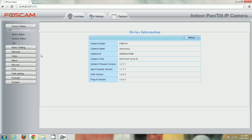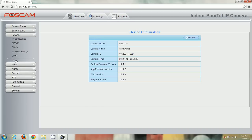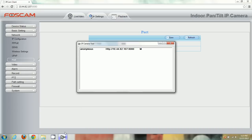We'll go back to Settings, go to Network, click Port, and confirm the settings have changed. Even in IP Camera Tool we can see the port is now 8080. From here, we need to go to our router. We have to log into the router's IP address. Remember from the first video, I mentioned we'd need to log into the router's IP address to change some settings — this is where we do that.